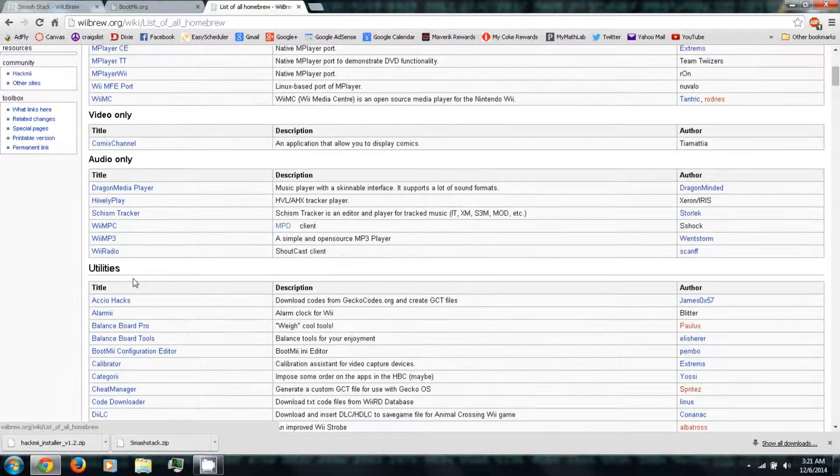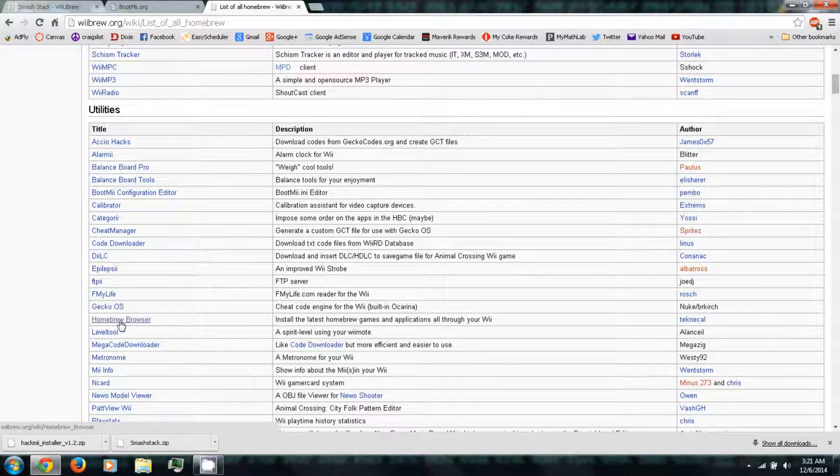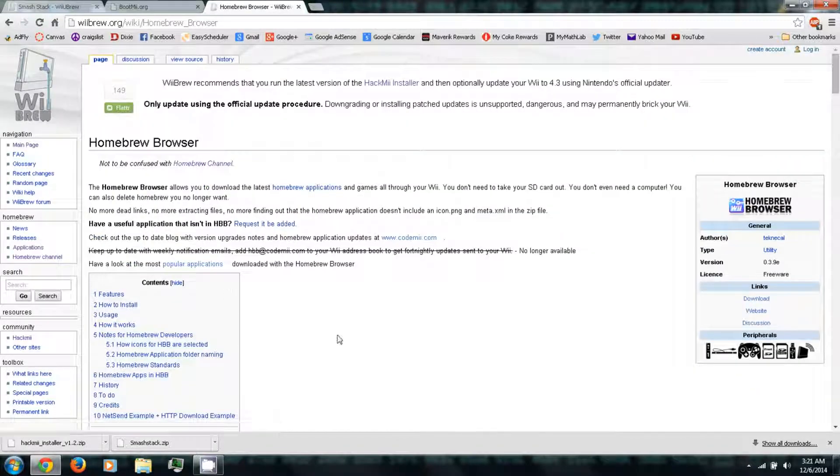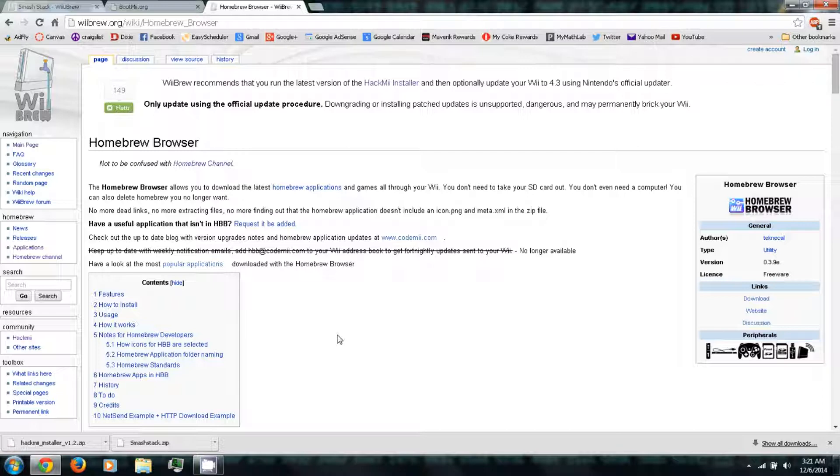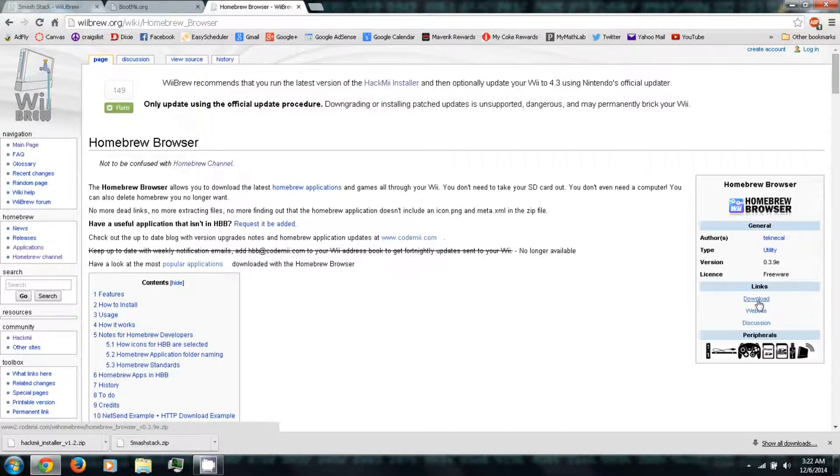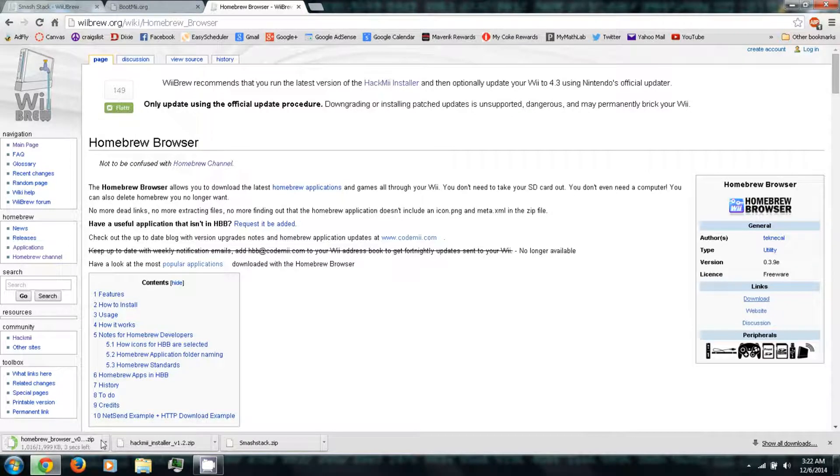What I'd recommend downloading is under Utilities, I'd recommend downloading the Homebrew Browser. This is sort of like an app store that you can install on your Wii or Wii U that will allow you to browse and download all these Homebrew apps and emulators and games directly onto your Wii or Wii U through the Homebrew channel without having to download them on your computer or do any of the transferring them onto the SD card. So it's much easier. On the right side you can just click Download.